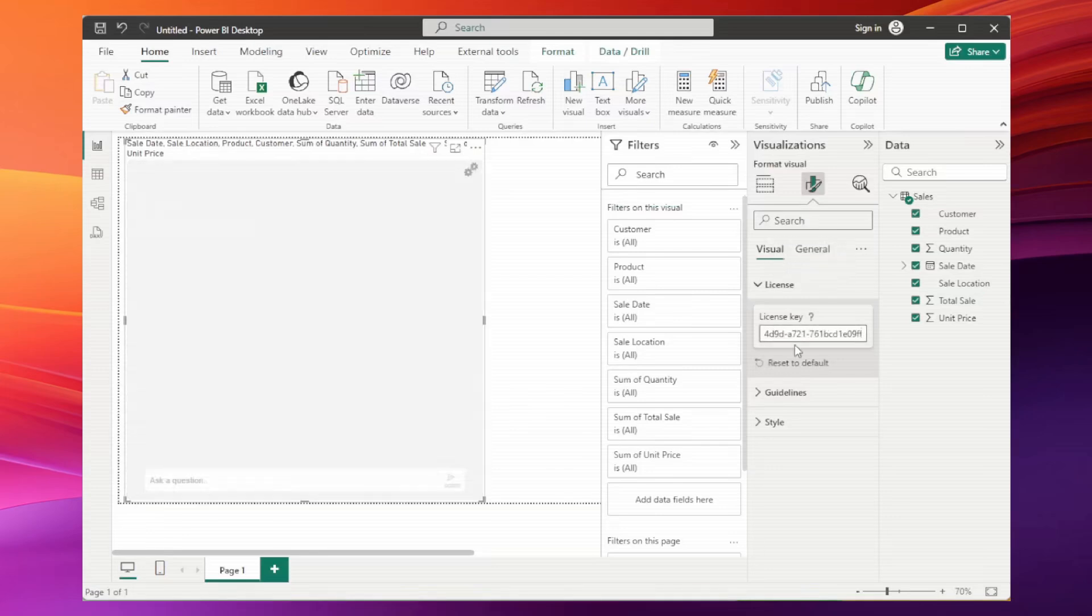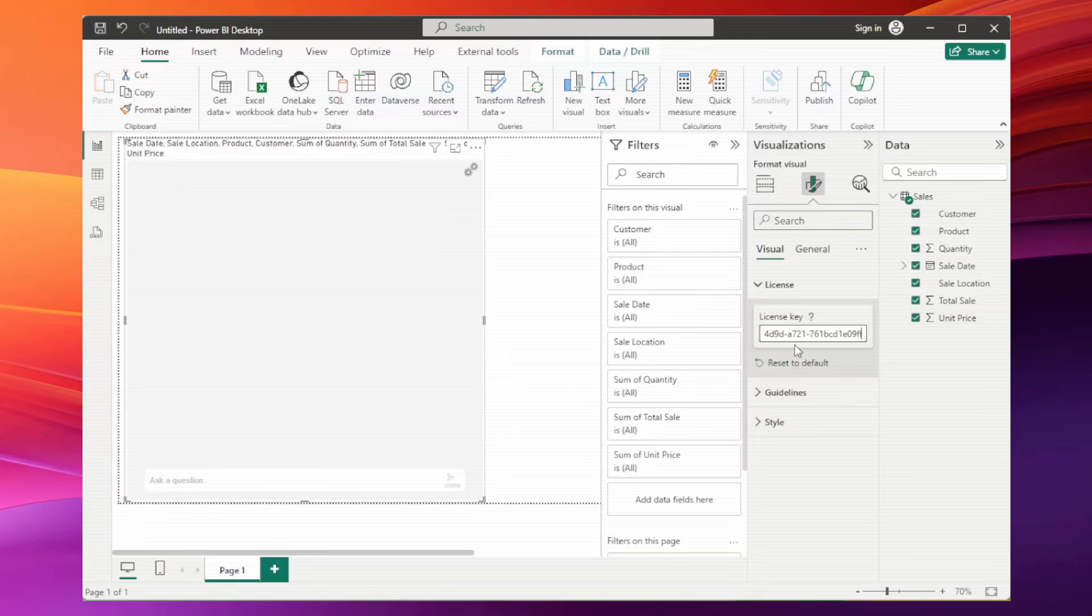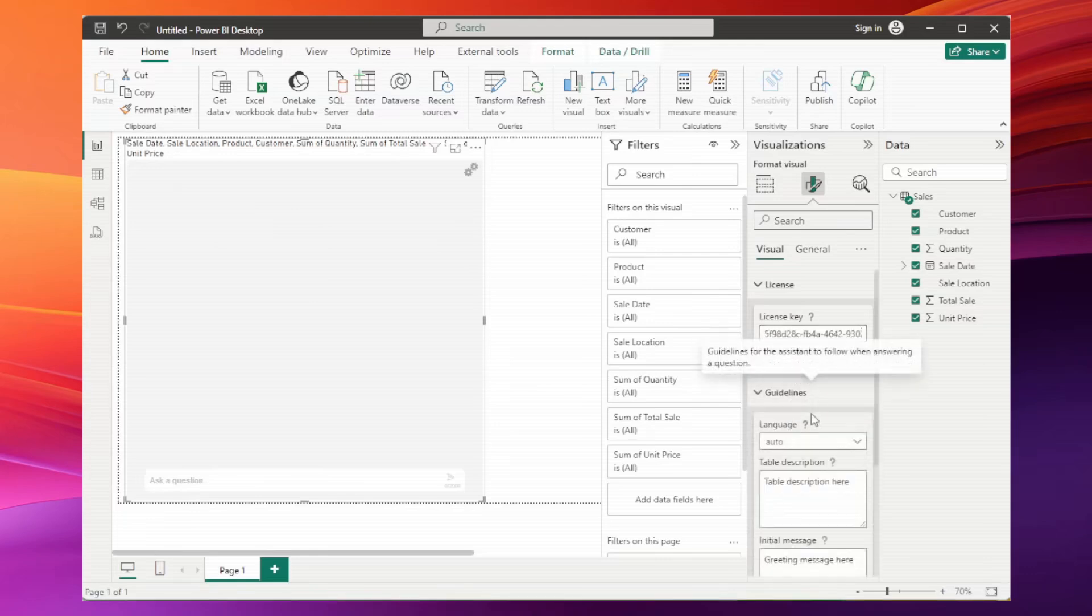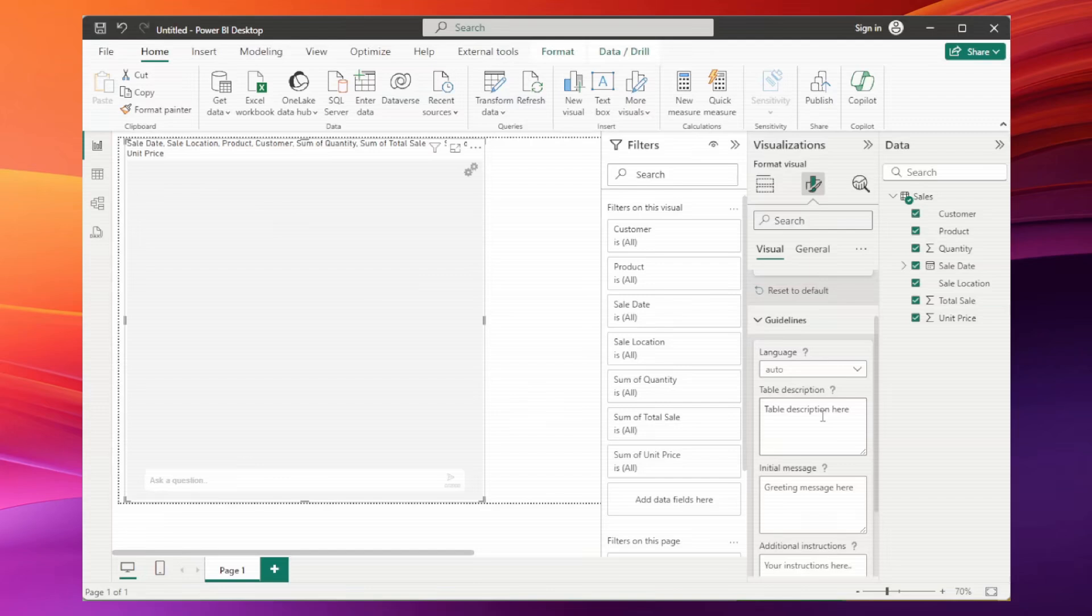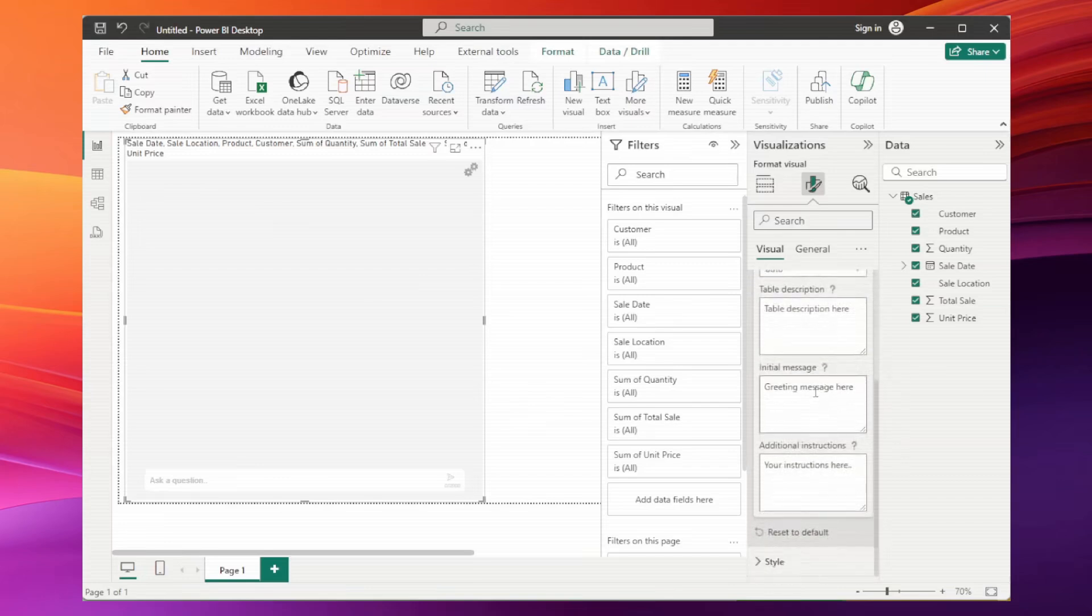Before we start interacting with our chatbot, let's do some quick formatting and add a welcome message. To not take too long and my columns have very descriptive names, I will leave this property blank. Let's add a welcome message in the initial message property.